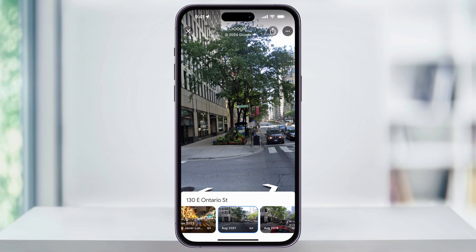And remember, this is all going to depend on how often Google captured images of that location. Popular spots are going to have more data, while areas that might not be as popular are going to have limited or maybe even no historical images. And that's how you travel back in time to see old images inside of Google Maps. Thanks for watching.